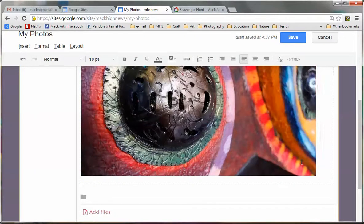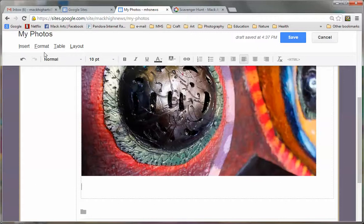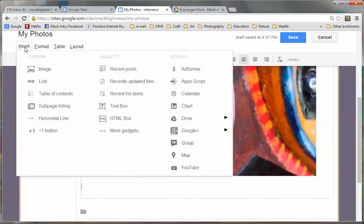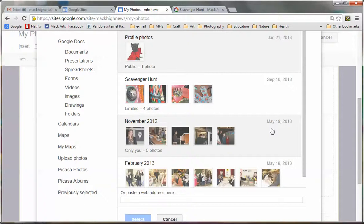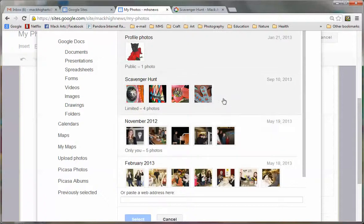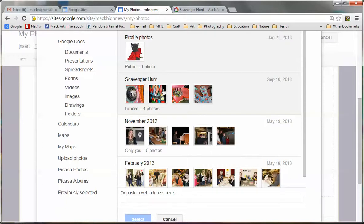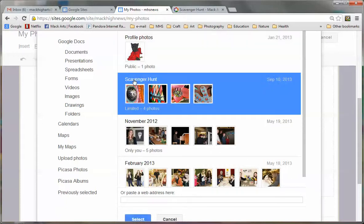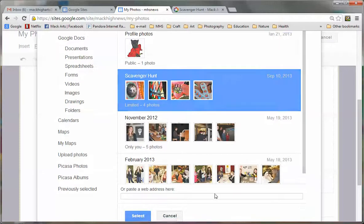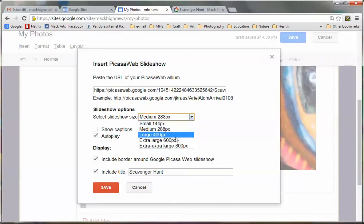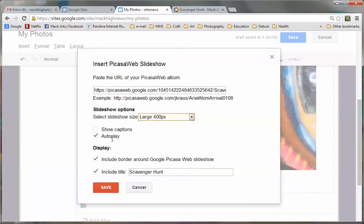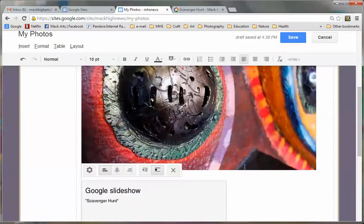Now underneath that, I'm going to hit enter so that I have a space. And this time, I'm going to insert Google Plus photo album. Because Picasa is a Google feature, it already links to my Google site. So I'm going to go ahead and choose my scavenger hunt album and select. I have some options here. I could change the size. I'll go ahead and change it to large. I'm going to show captions. I'll leave autoplay on. I'm going to take the border off. And then click save.